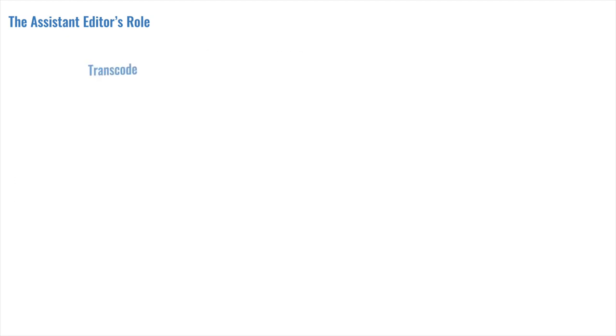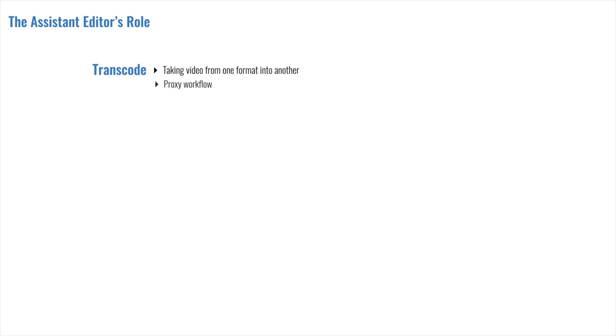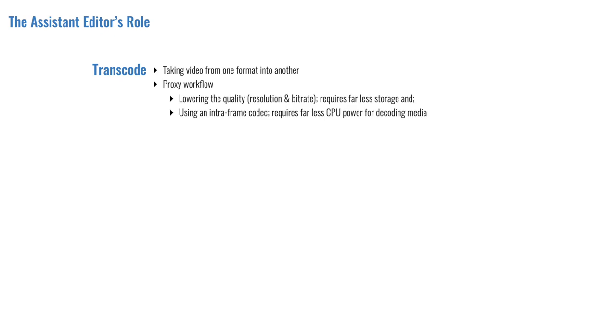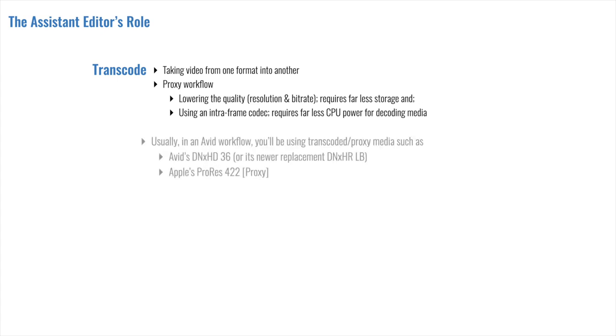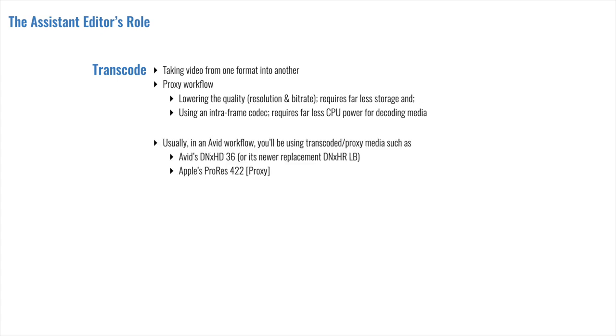Okay, so just to quickly recap, when we're talking about transcoding, we're talking about taking video from one format into another. In this context, we're talking about a proxy workflow, which means lowering the quality, resolution, and bitrate, which requires far less storage, and using an intra-frame codec, which requires far less CPU power. Usually, in an Avid workflow, you'll be using transcoded or proxy media such as Avid's own DNX-HT36 or Apple's ProRes 422 proxy.